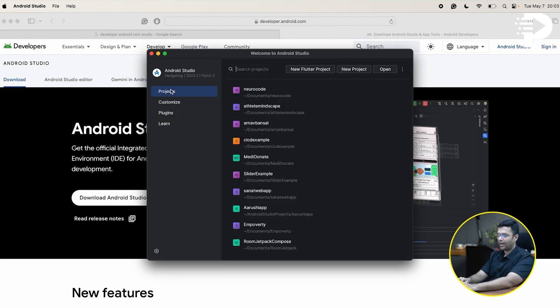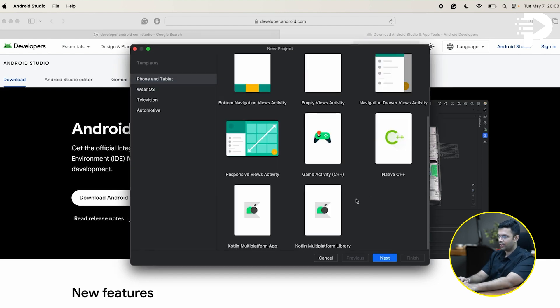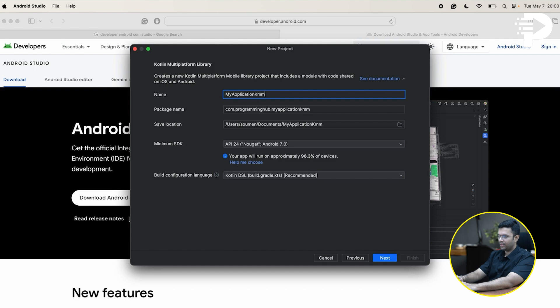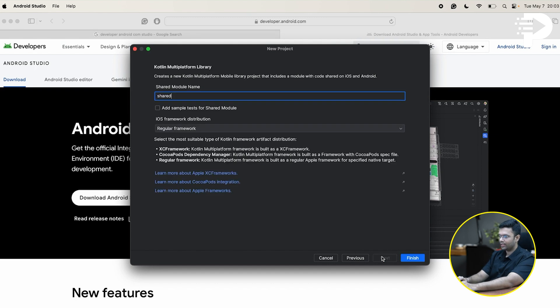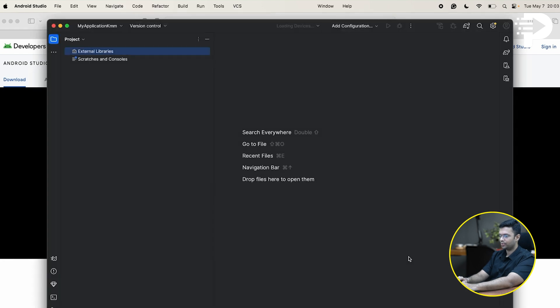Next, I'll head over to projects, click on new project and click on Kotlin multiplatform library. My application, KMM, that is going to be the name of my project. And then I'm going to click on next. Have this shared module and then click on finish.